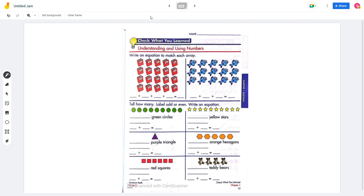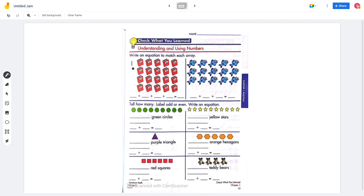On the last page, we're going to do understanding and use of numbers. Write an equation to match each array. So there are 5 books per row, and there are 5 rows — 1, 2, 3, 4, 5. And each row has 4 rows — 1, 2, 3, 4 — and each of them has 5 books. So it will be 5 plus 5 plus 5 plus 5, which will be 20.